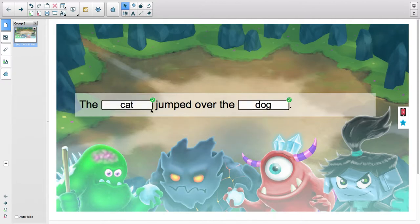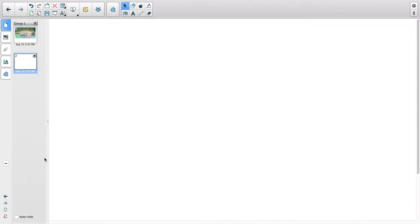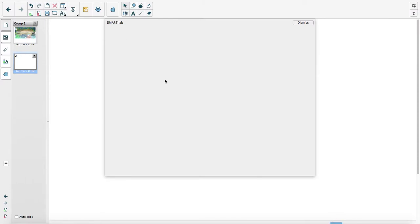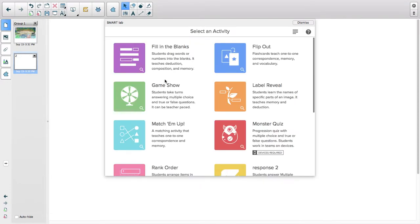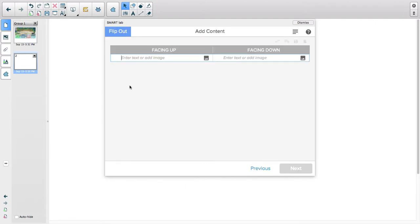And voila, I got it correct! I can also create interactive games where students can play on their devices. For instance, let's say I wanted to create a bunch of flashcards.